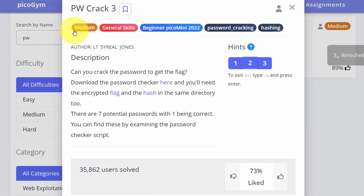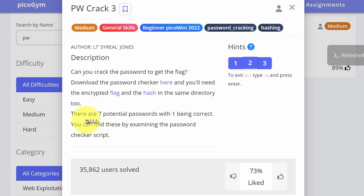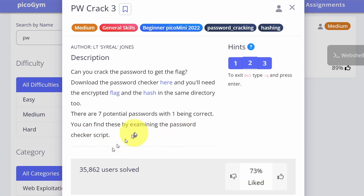This challenge is called pw crack 3. It is a medium level challenge from the general skills category in the beginner picoCTF mini 2022 event. The description says: can you crack the password to get the flag? Download the password checker here, and you'll need the encrypted flag and the hash in the same directory too. There are seven potential passwords with one being correct — you can find these by examining the password checker script.